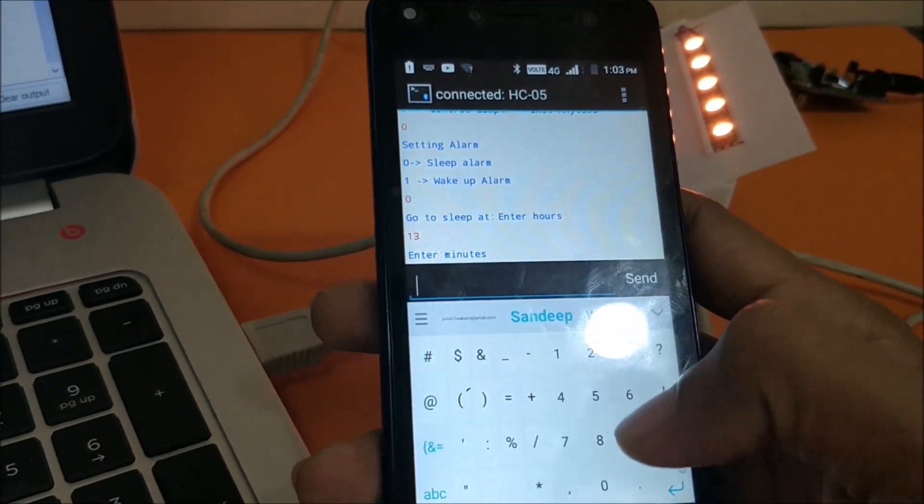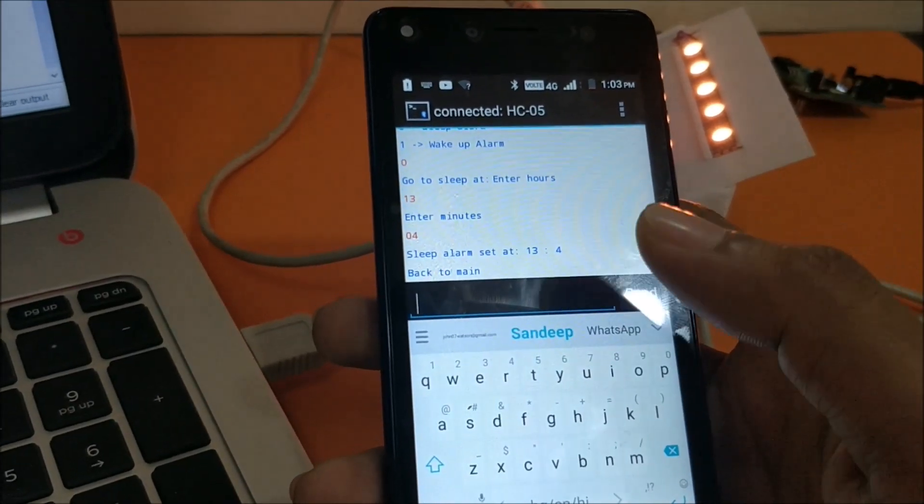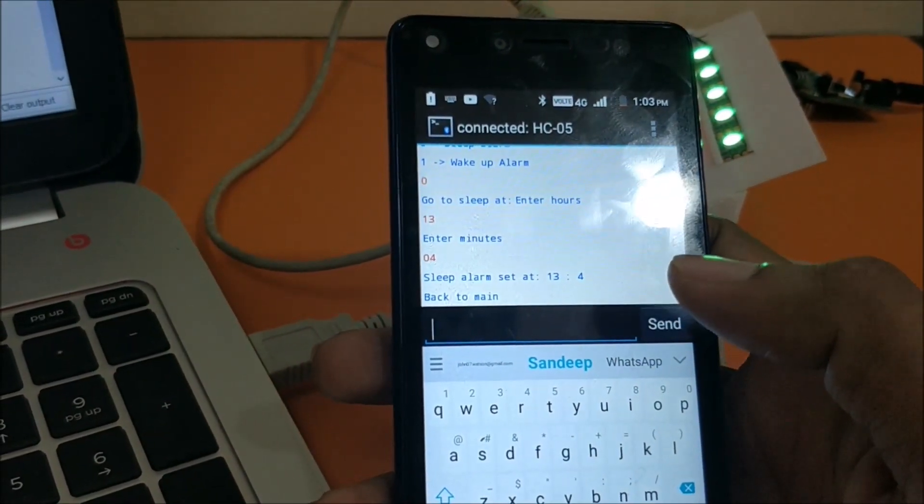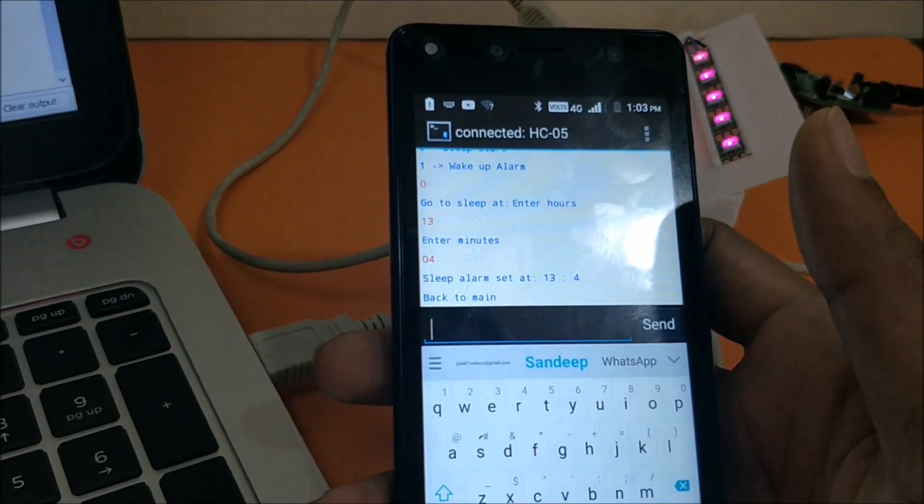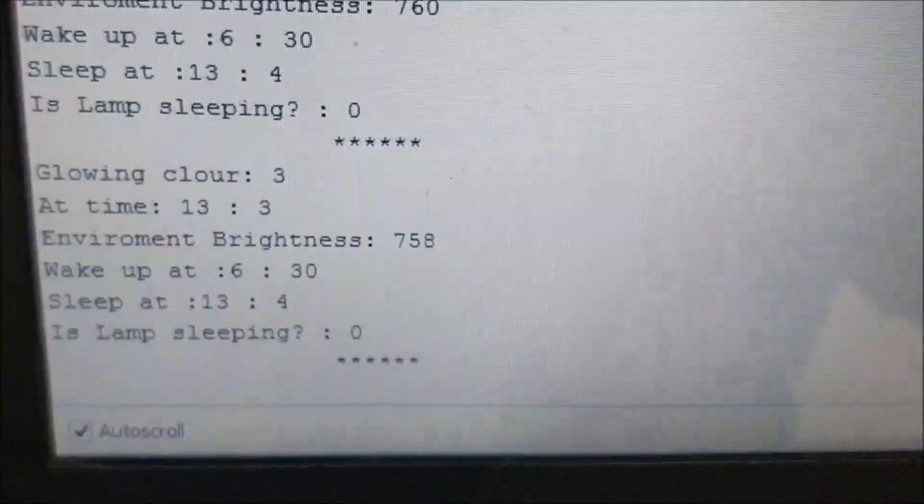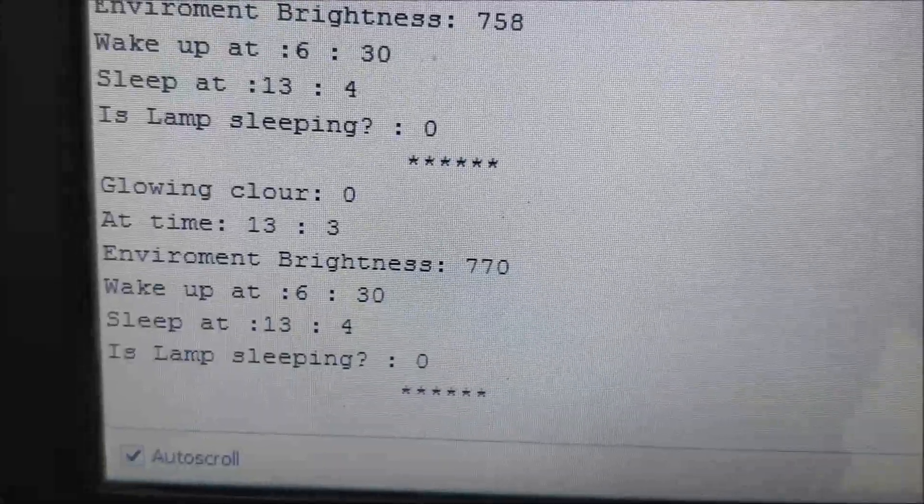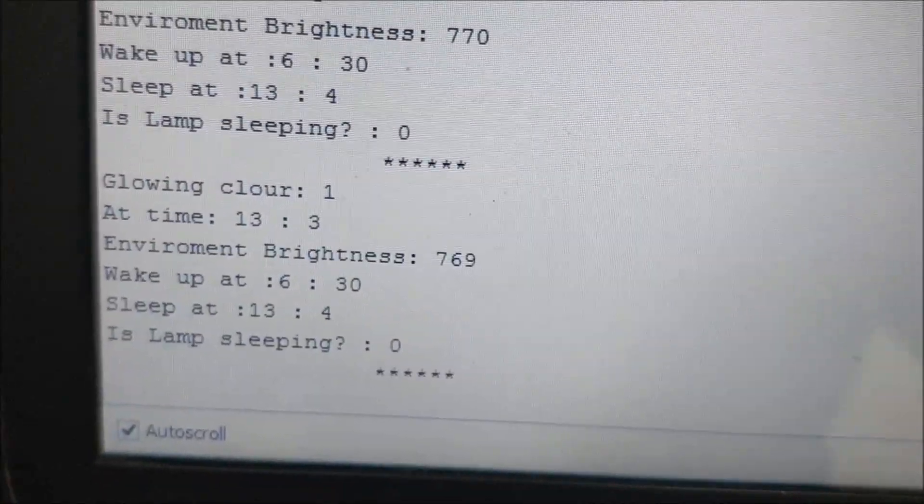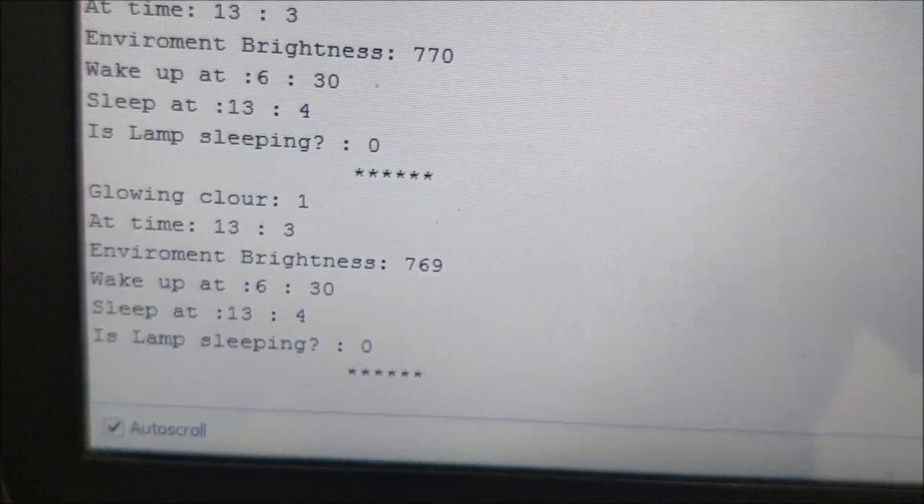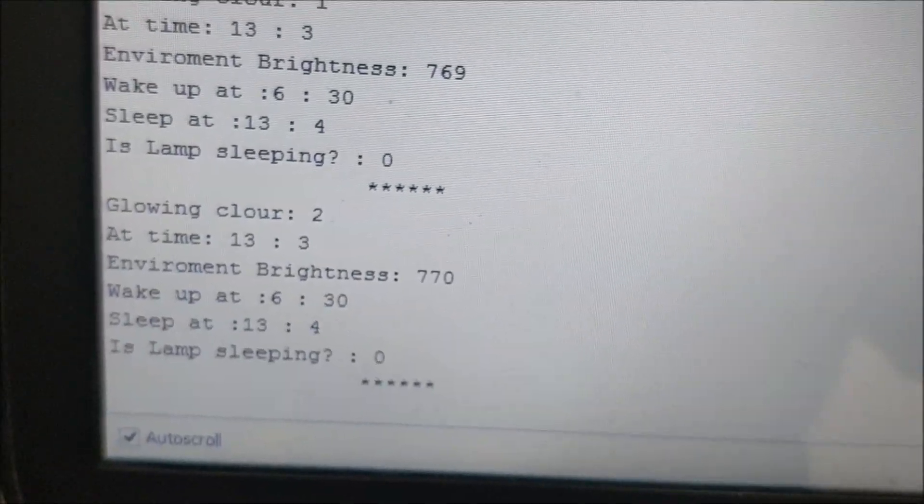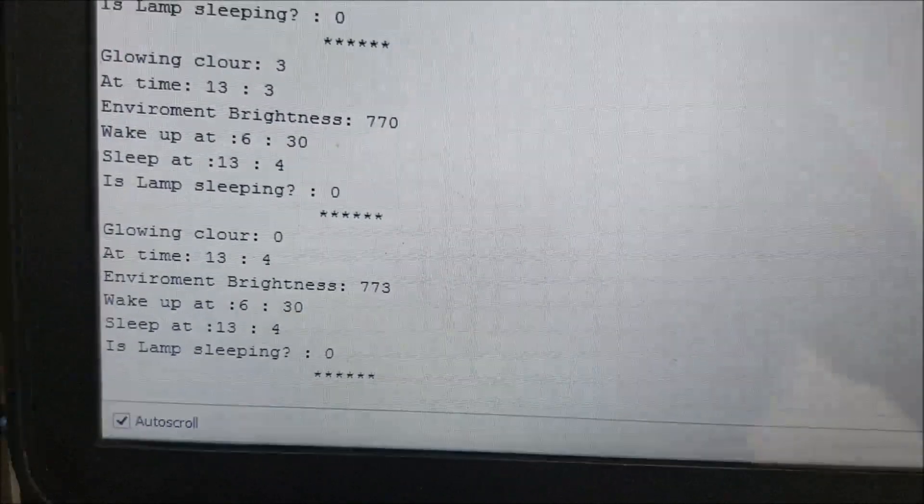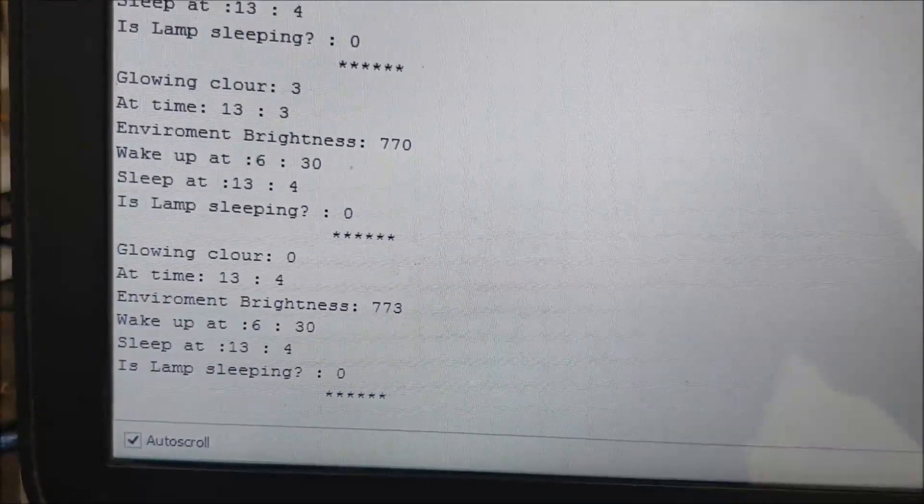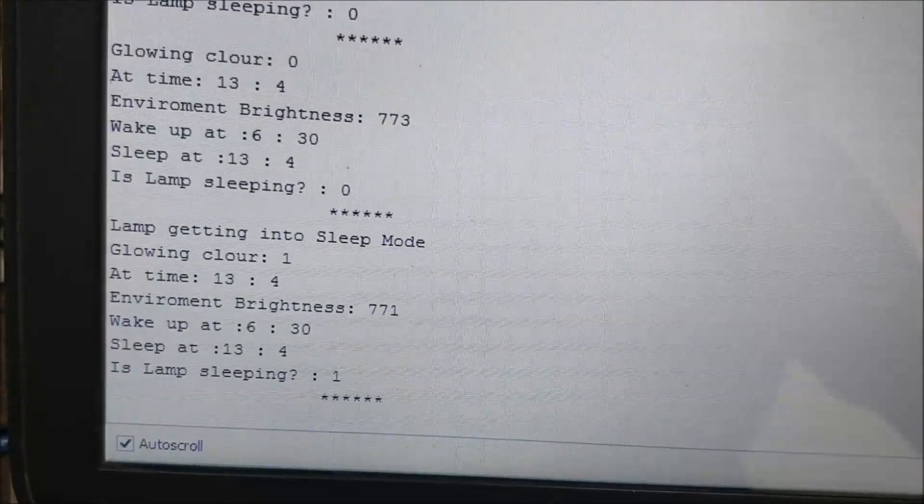So the sleep alarm is set at 13:04. Let's wait for the time to be 13:04. And you can also see that it's updated that the time here is 13:04. You can see the sleep time is 13:04 and the current time is 13:03. So we have to wait till the 13:03 becomes 13:04. Let's wait. Okay, now it's 13:04 and our lamp should get into the sleep mode now. So let's check.